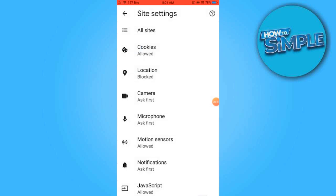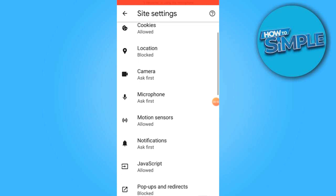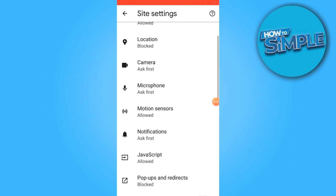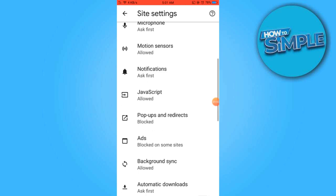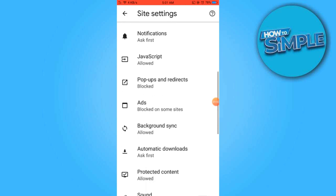This will redirect you to the site settings menu, which also offers various options. We specifically need to locate ads and disable them.